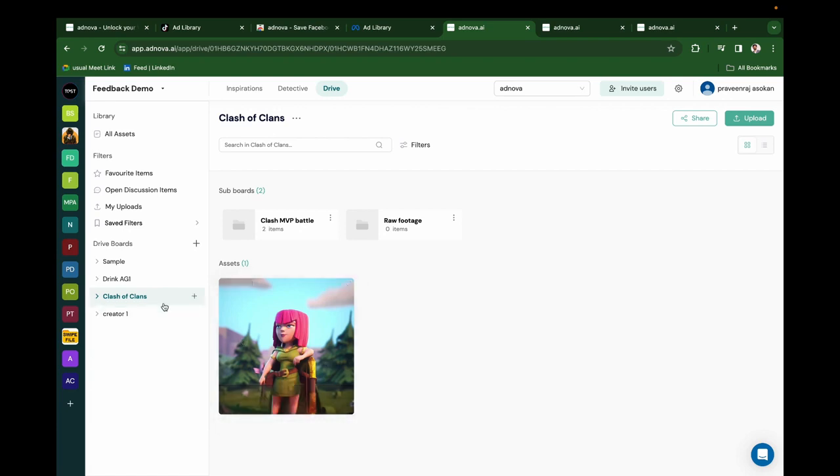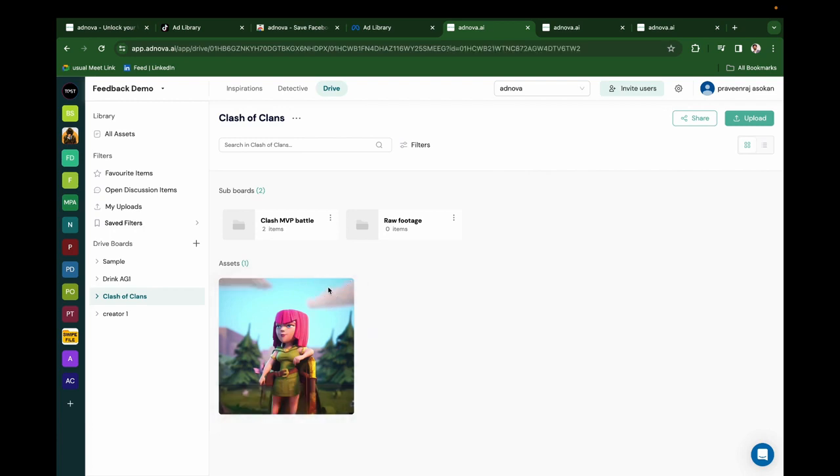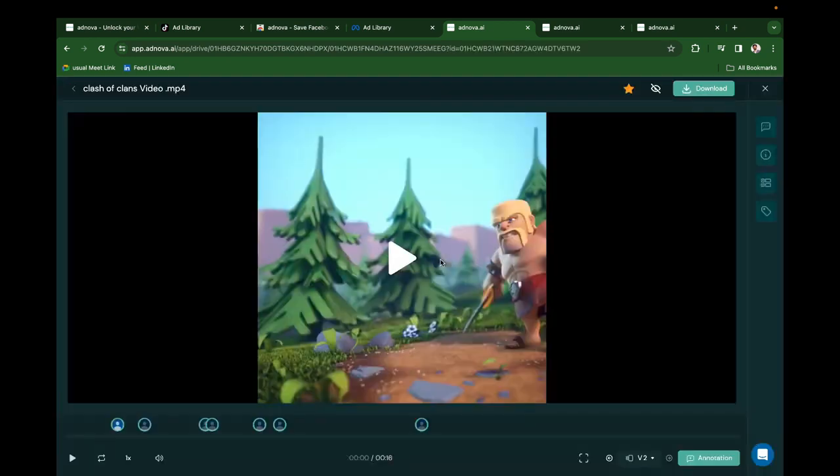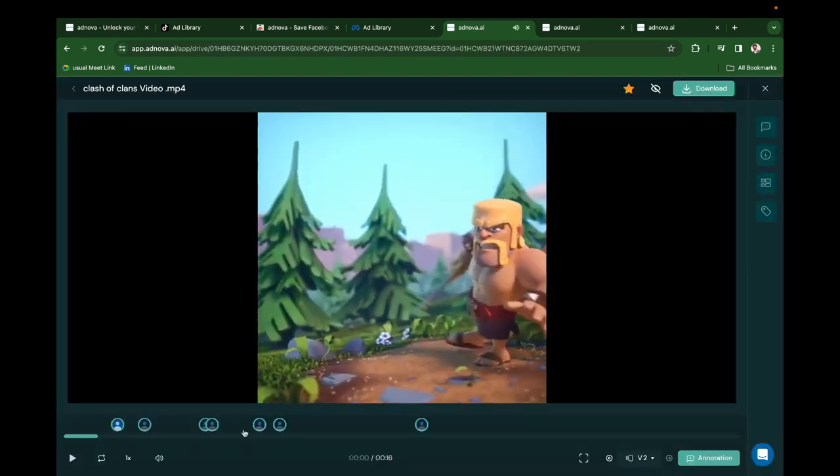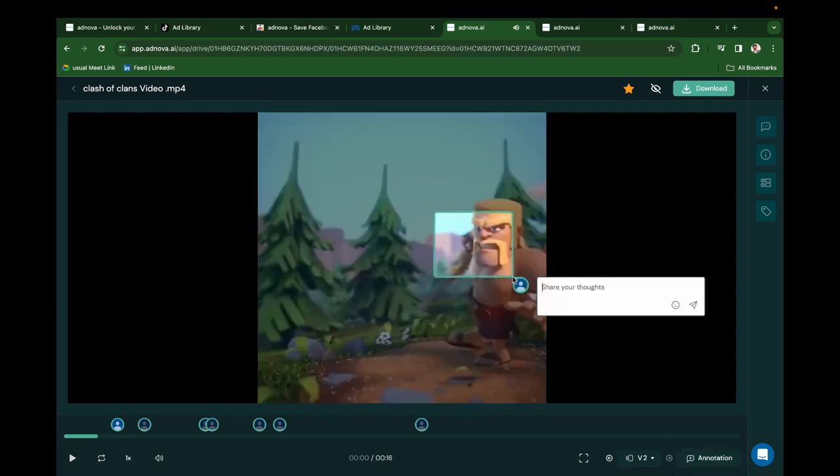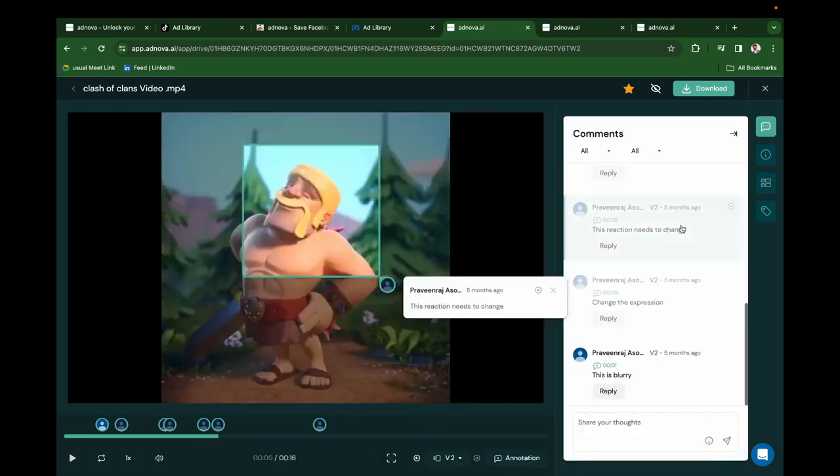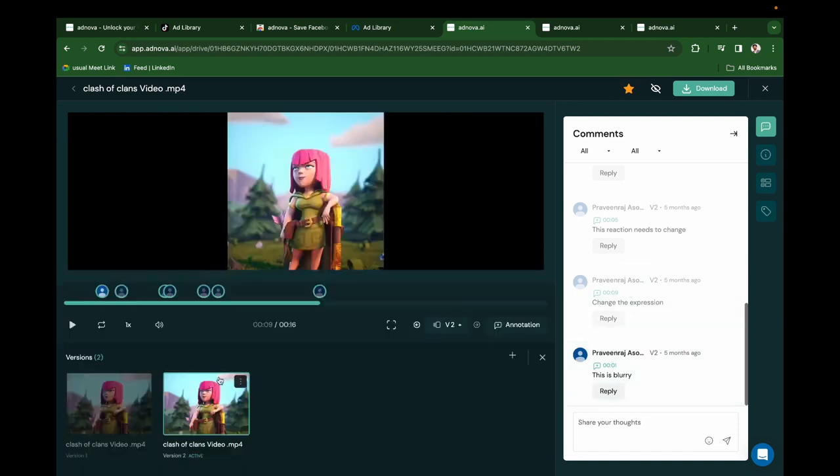When the designer creates a video, they upload the video right here. Everyone who is watching this board will get a notification. Clicking on the notification, they will land at the creative. They can play the ad, add comments to it. So all the comments will be listed like this. The designer can go through it easily and they can create another version and upload it right here.